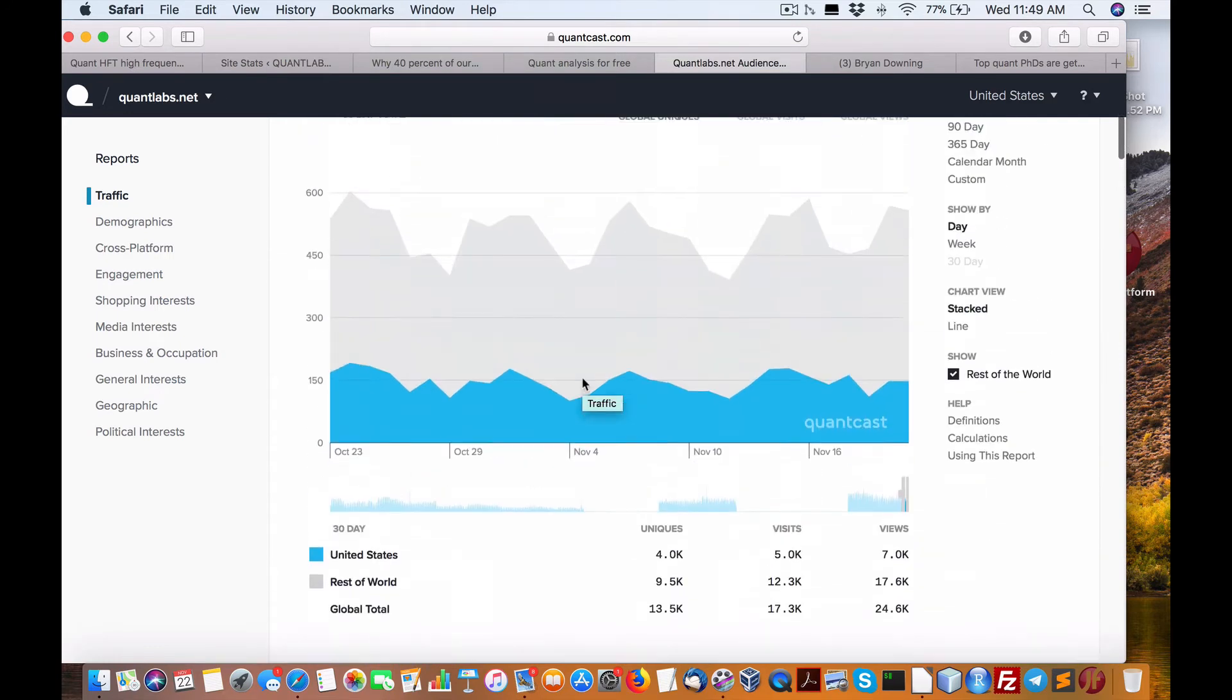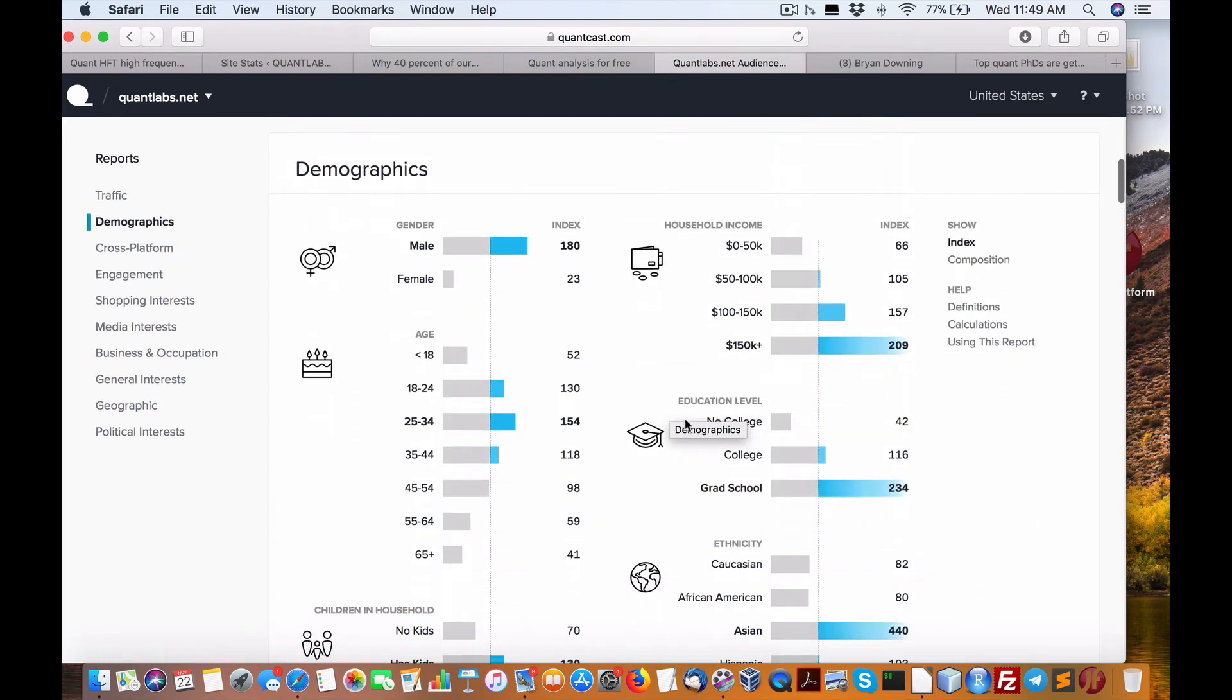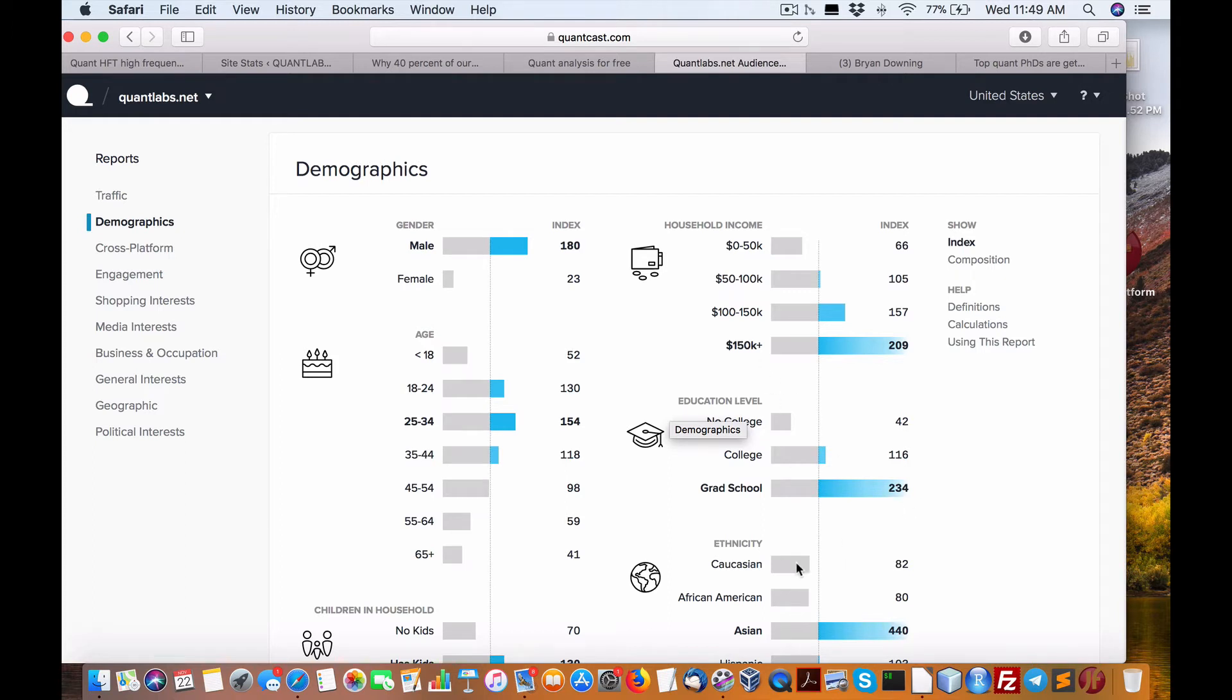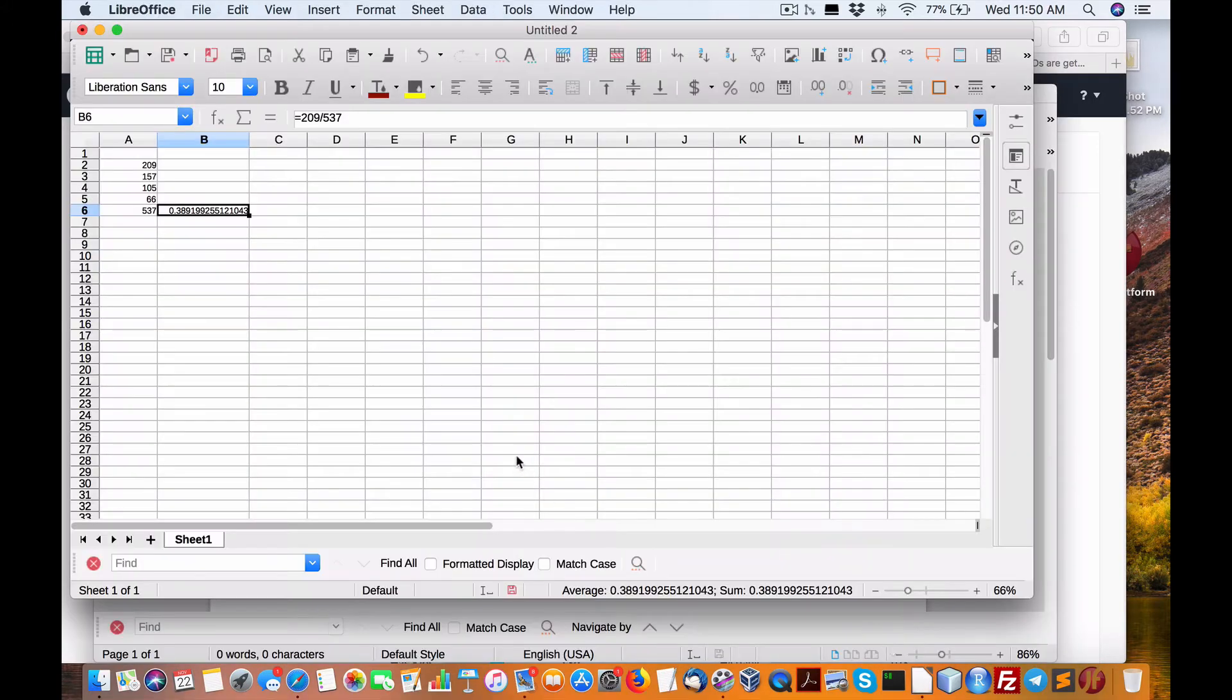The two things that I really care about is level of education. So you can see that over 234 out of the total here for education do have graduated school level education, meaning MBA and up. The other important one, the most primary, is this, household income.